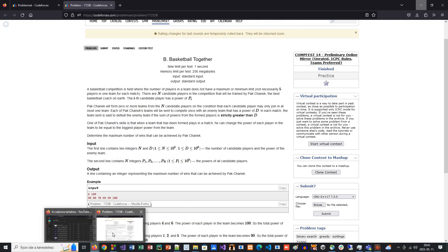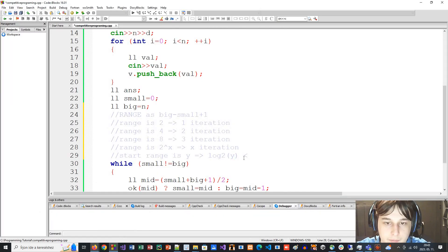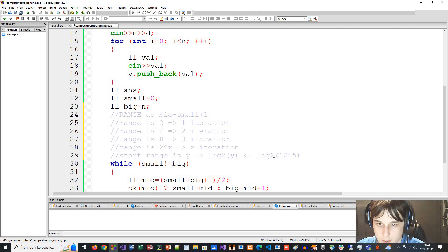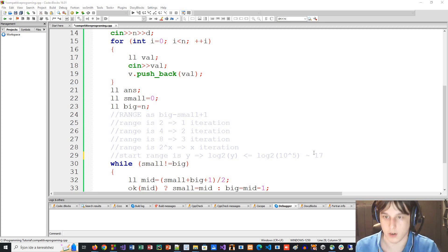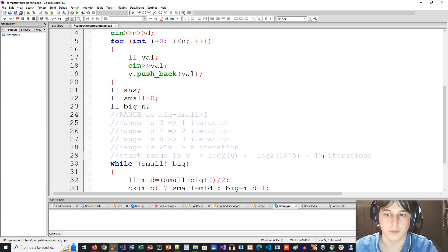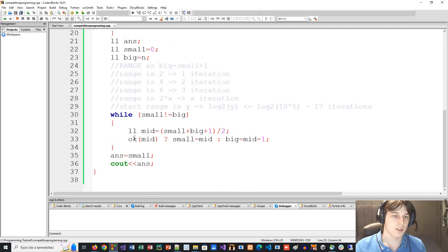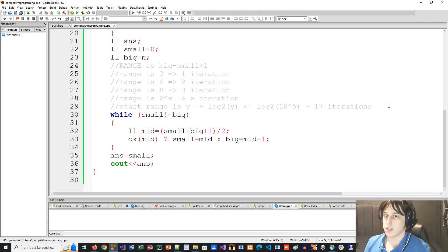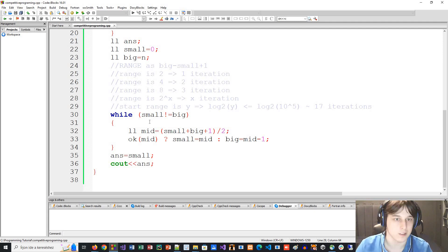For example, if N is at maximum 10 to the power of 15, then we execute the `ok` function only about 50 times — and even if it's 10 to the power of 10, it's just 34 iterations because log₂(10^15) ≈ 50. You can increase the range value a lot and the iterations increase only a tiny bit. So binary search is a really good tool.